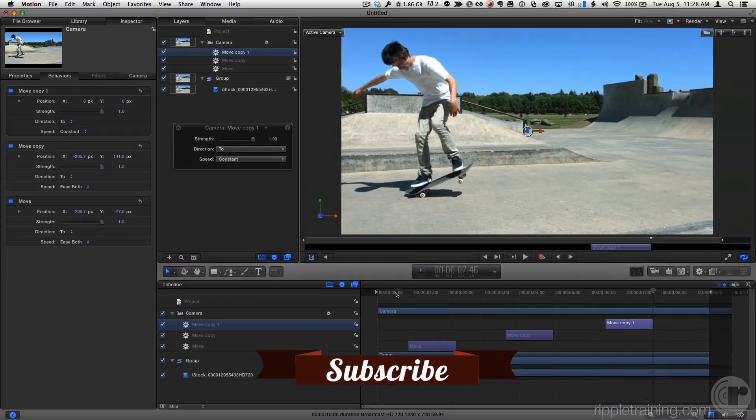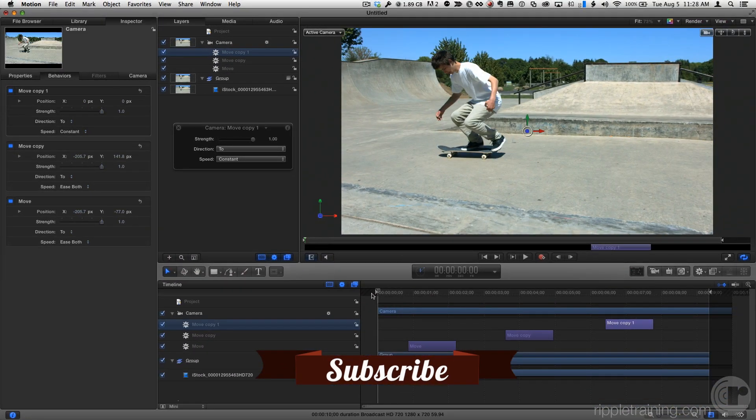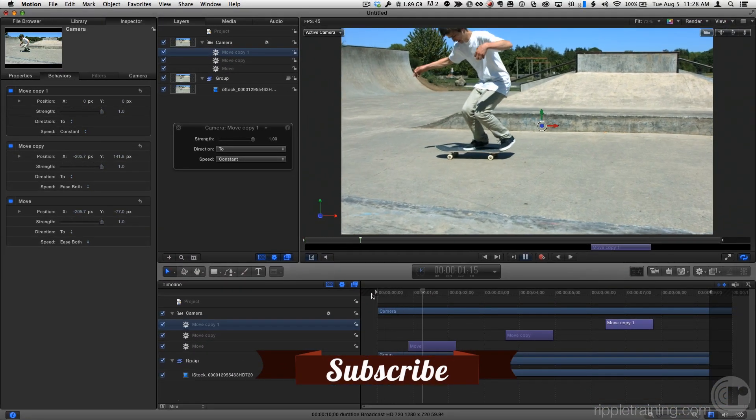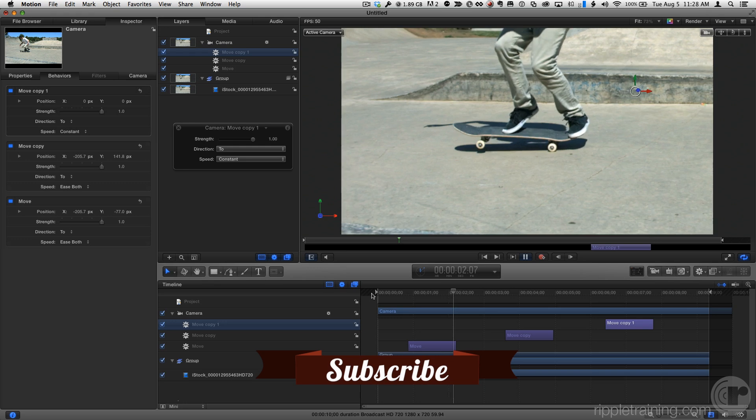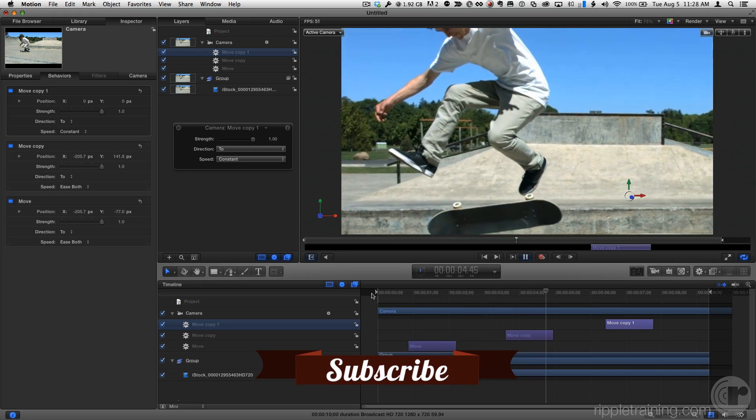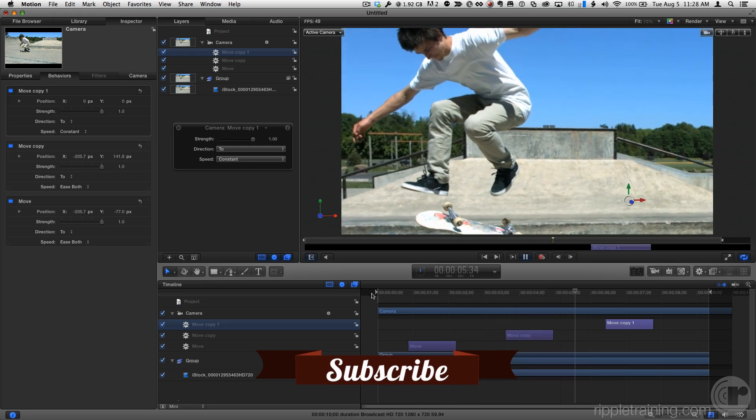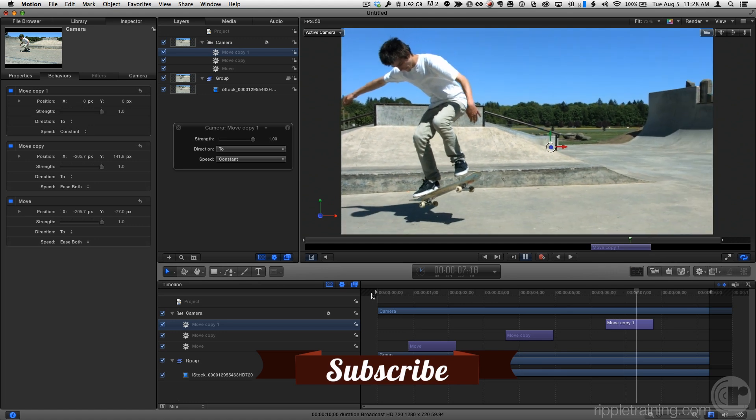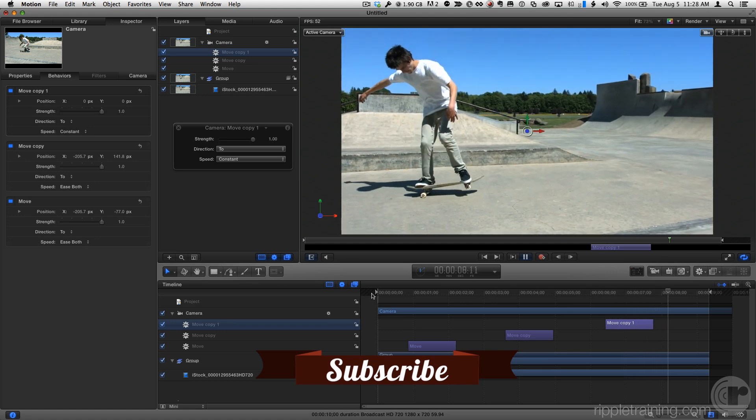So now, if we play from the beginning, we zoom in to look at the skateboard, we pan up to look at the skateboarder, and we pull out to reveal the full scene.